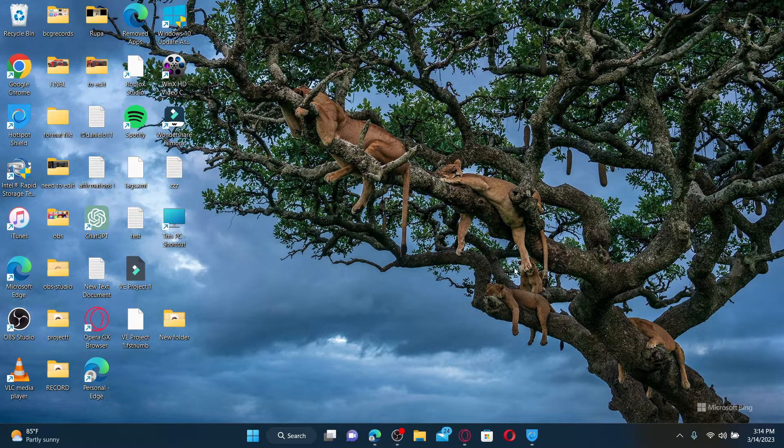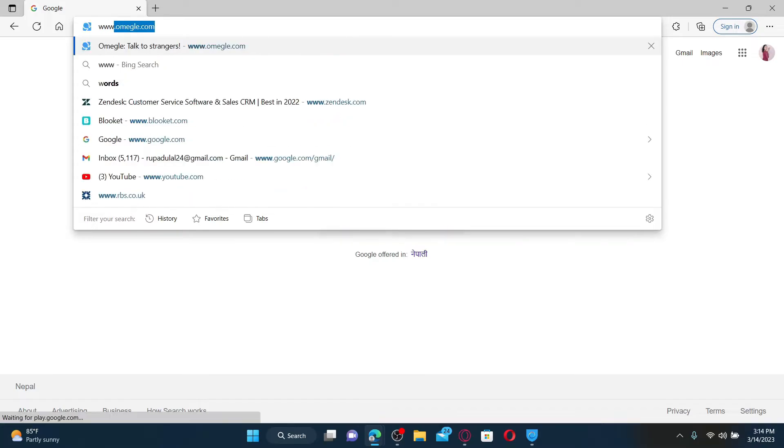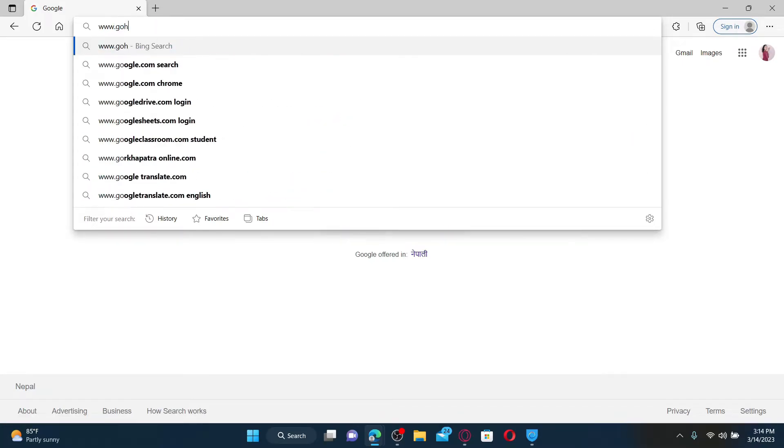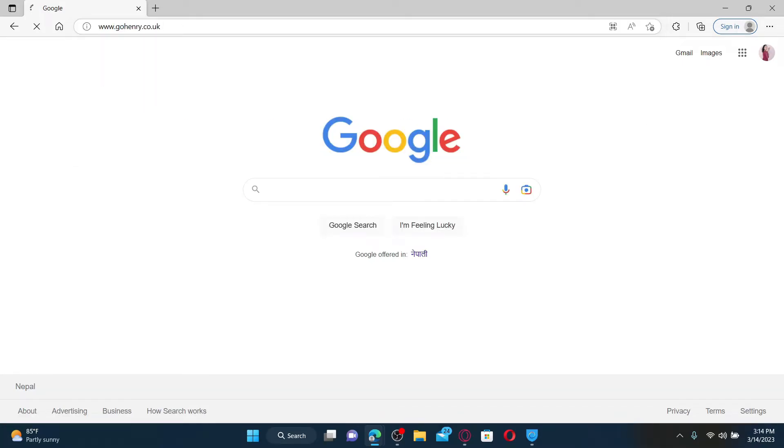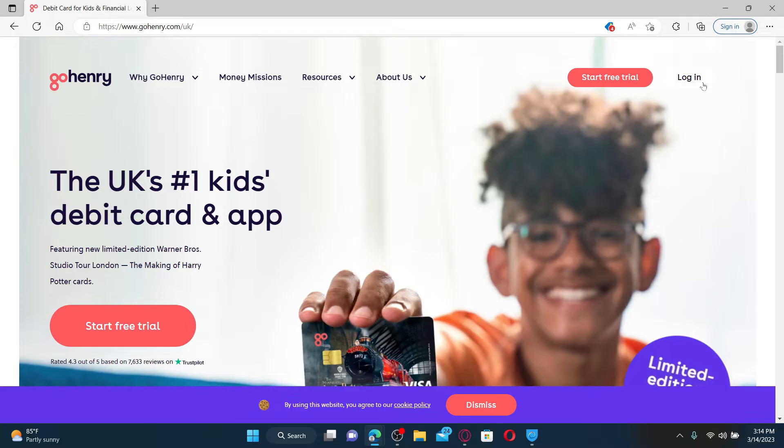Open up a web browser to get started. In the web address bar, type in www.gohenry.co.uk and press enter. Once you end up in the official web page for GoHenry, log into your account by clicking on the login link at the top right.